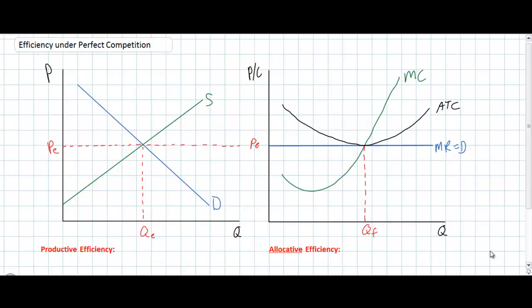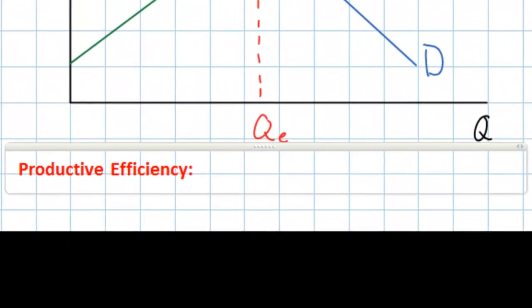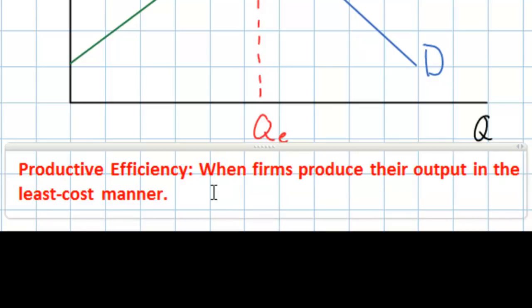Let's begin with the easier type of efficiency to understand: productive efficiency. Productive efficiency refers to the use of resources in the production of goods and services. Productive efficiency is achieved when firms produce their output in the least cost manner — in other words, firms must produce at their minimum average total cost.